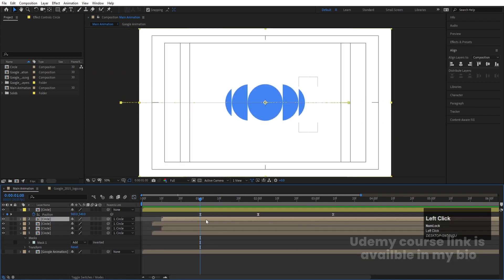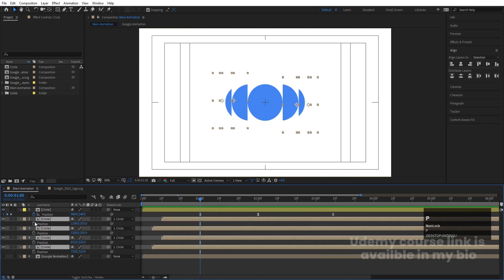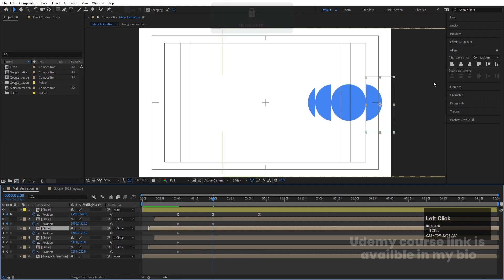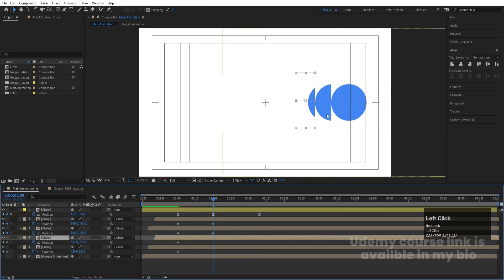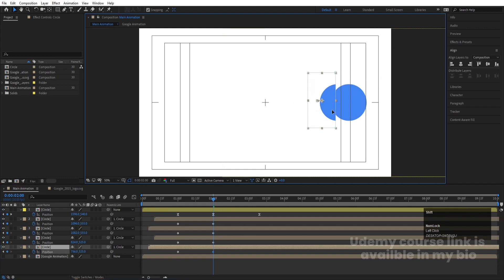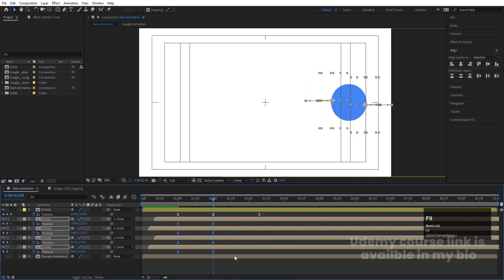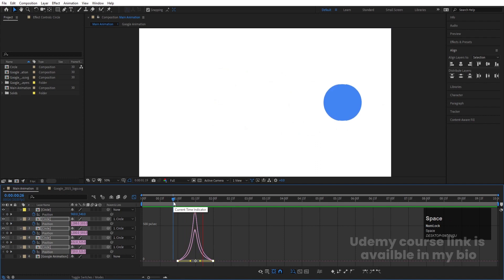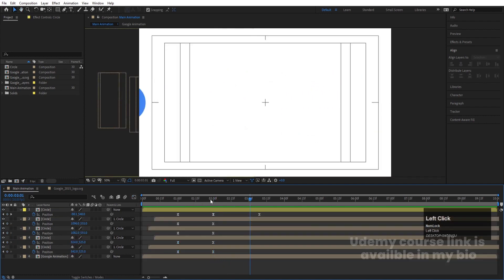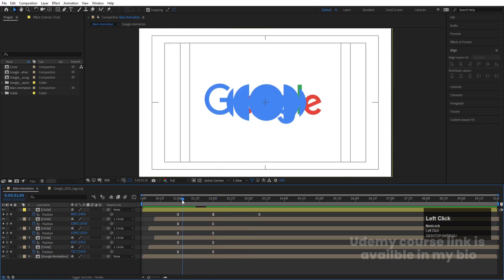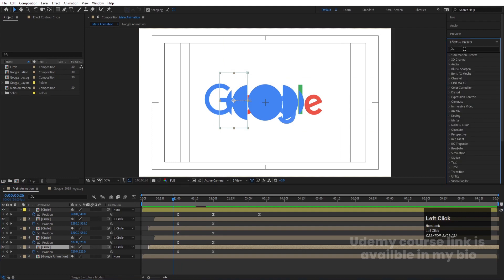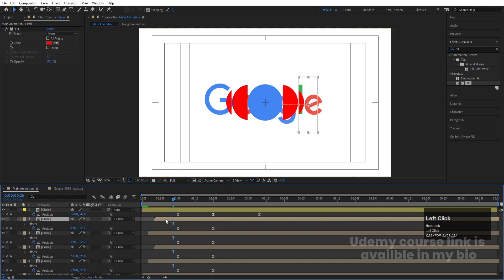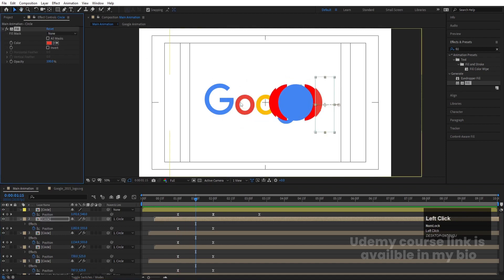At this point, select all four layers, press P for Position, and create keyframes. Move forward and reposition them inside the circle. Select those keyframes, hit F9, go to the Graph Editor, and adjust the handles. Now enable the Google Animation layer. Select this layer, go to the Effect and Presets panel, search for the Fill effect, apply it, then copy the Fill effect and paste it onto the other three layers with Ctrl+V.